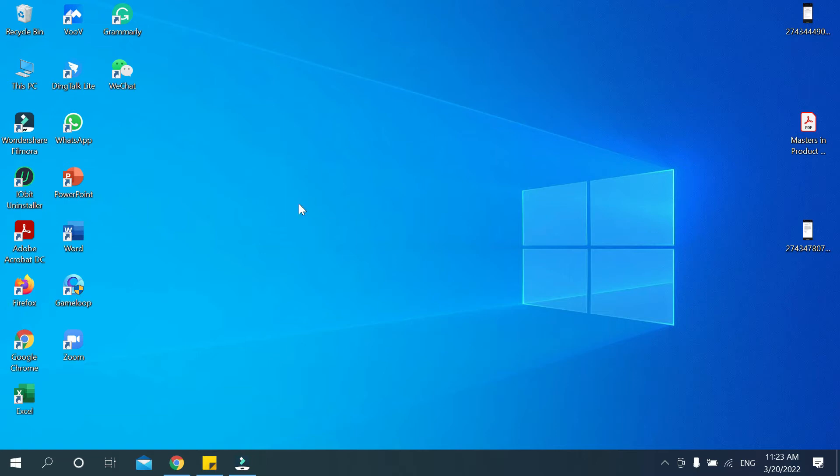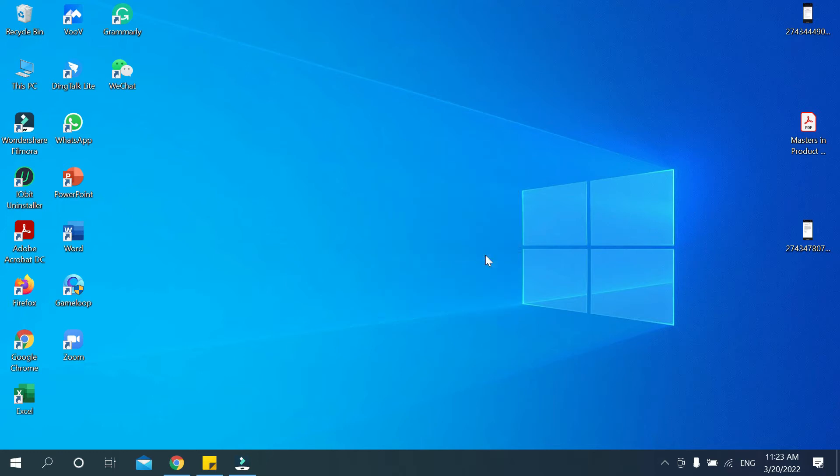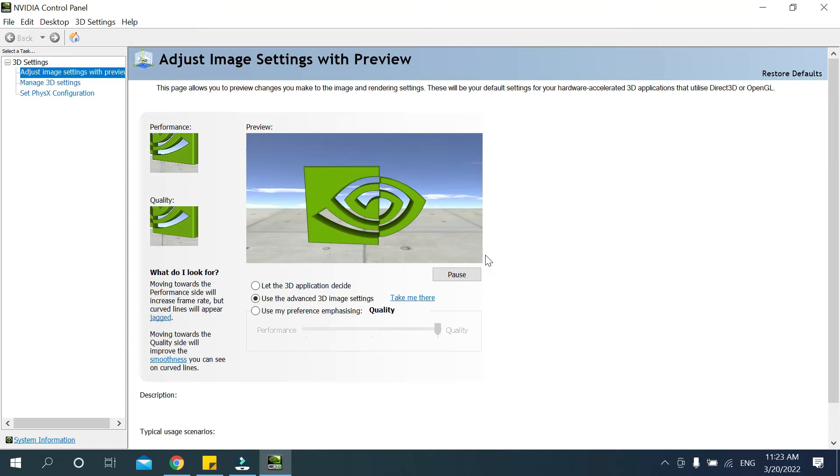Then you can see NVIDIA Control Panel. Open it.